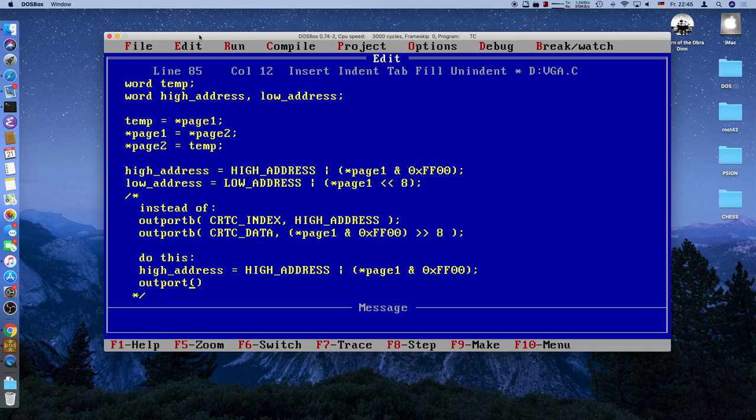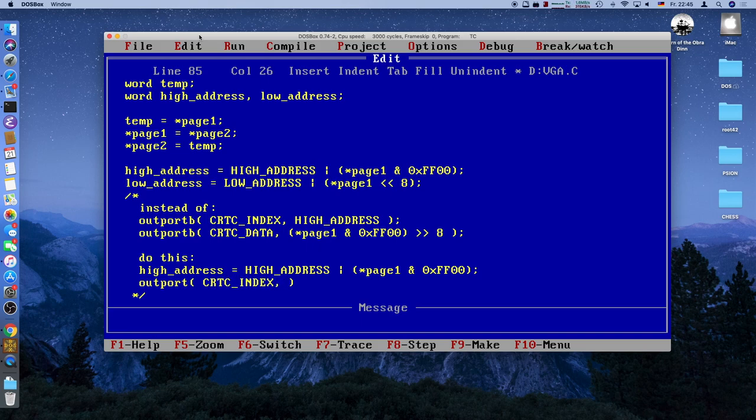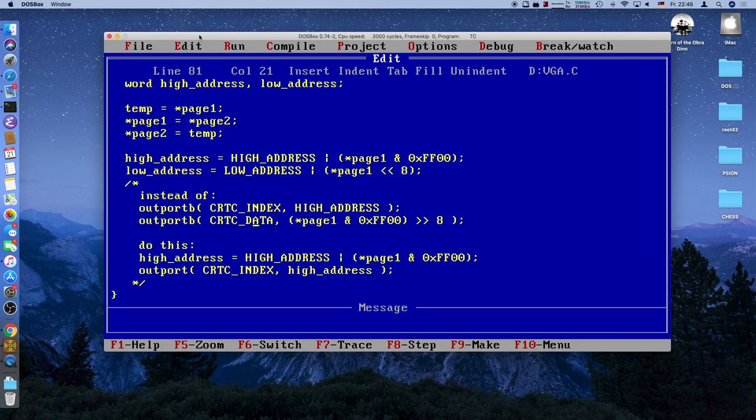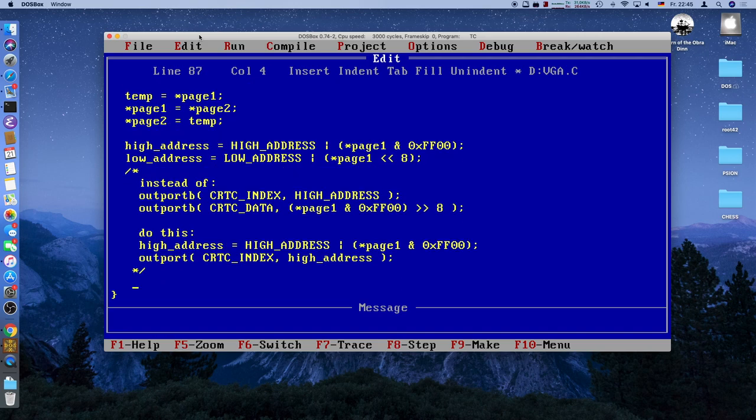We're going to do this here because it looks a bit neater. We'll use this trick to write to the CRTC index register the high address first. And then we will copy that and write the low address.